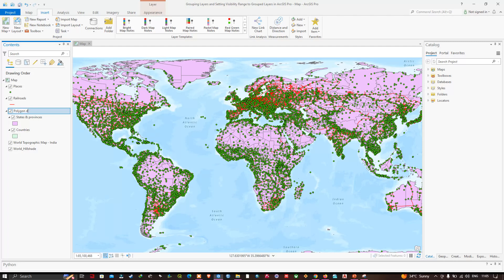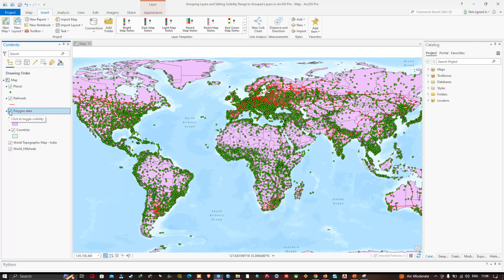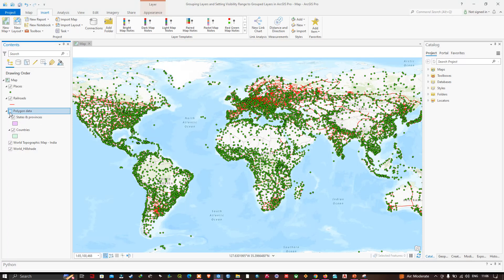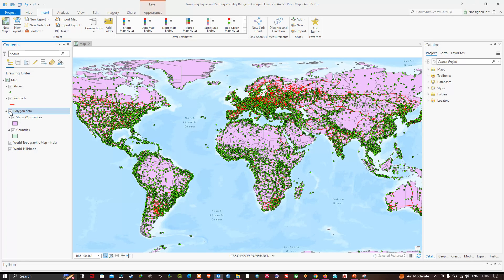Now I've entered 'Polygon Data' as the name. The advantage of having a layer group is that I can untick its checkbox to stop all layers within the group from displaying using just one click. In the Polygon Data group we have the States and Provinces and the Countries layer — unticking the checkbox turns off both layers together.